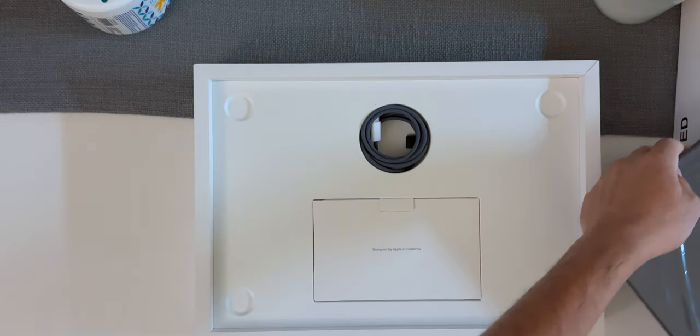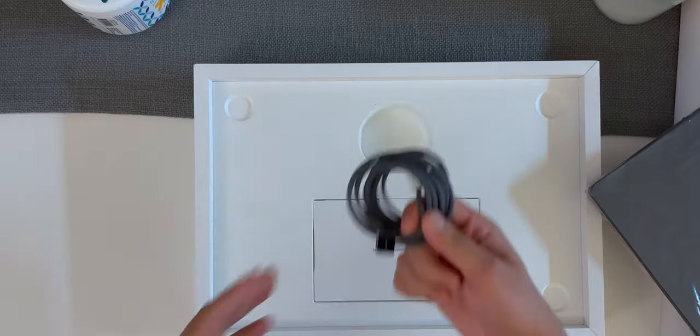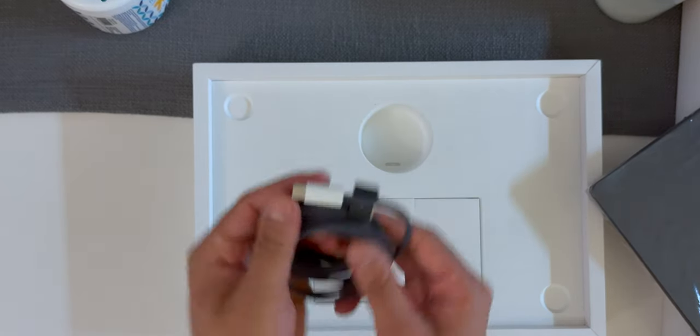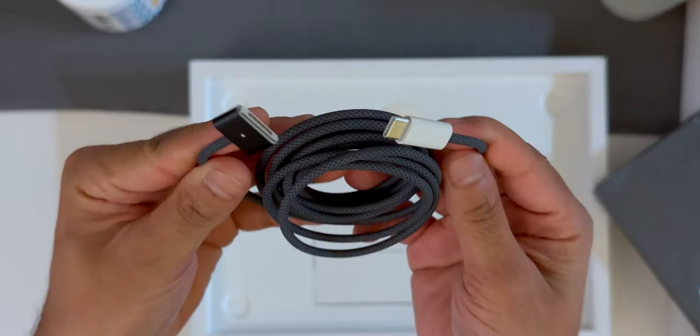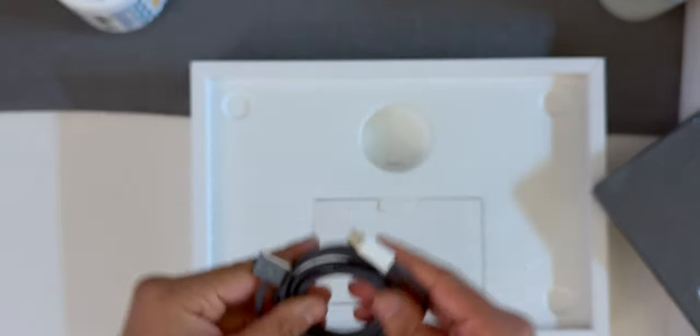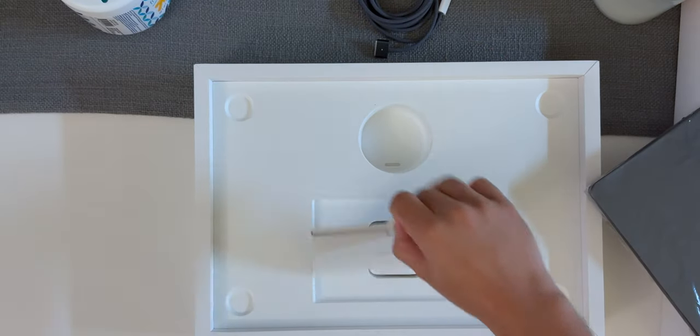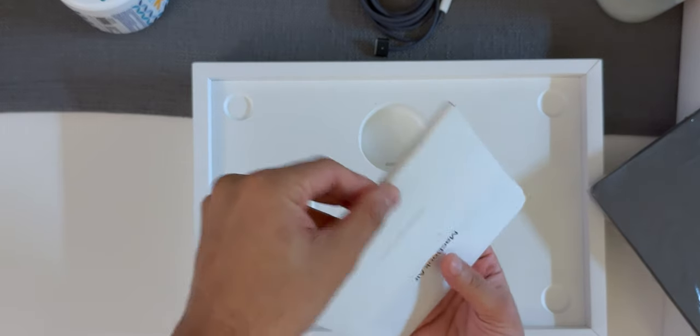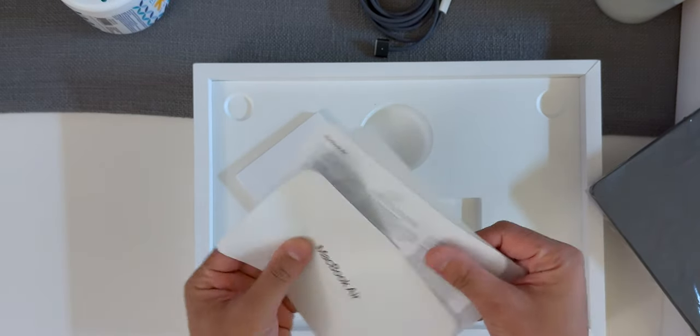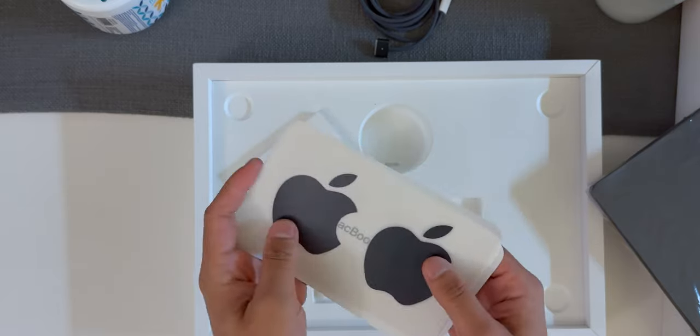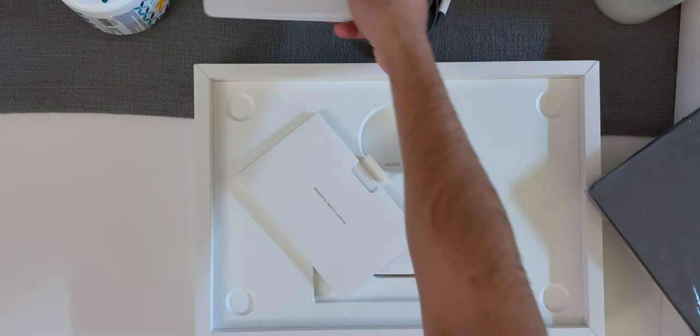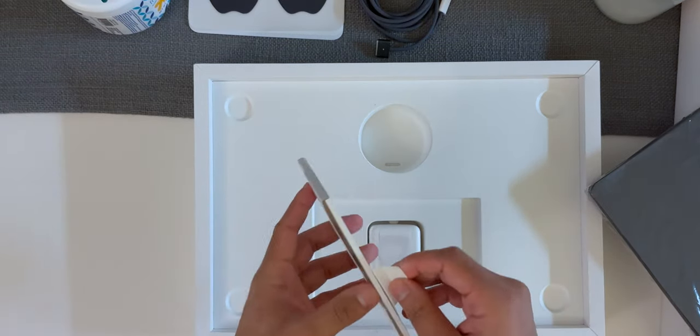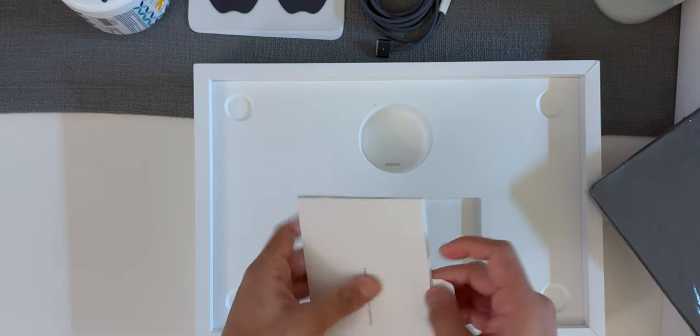Let's put that to the side and we are faced with the MagSafe 3 cable and it's color matched with the color of the MacBook. Here we have some paperwork and I believe this also has the stickers. Here they are. Nice. And that's all that's in here. Let's also put this to the side.